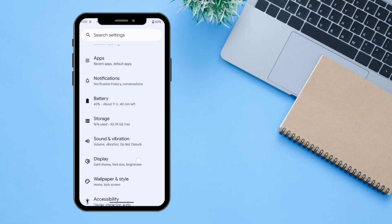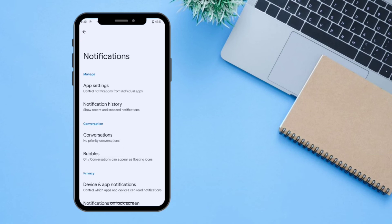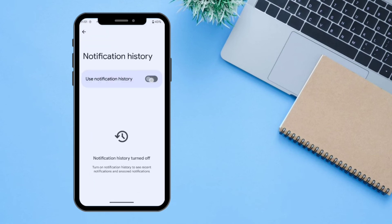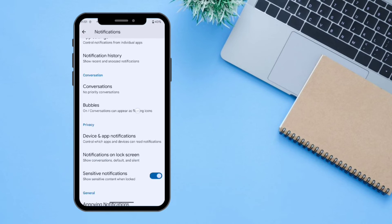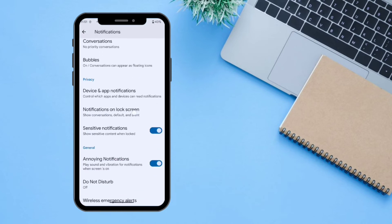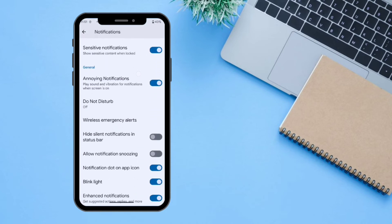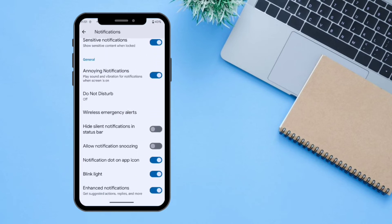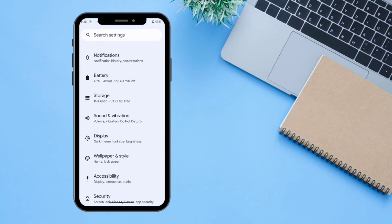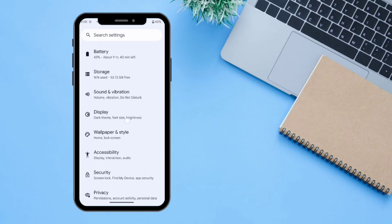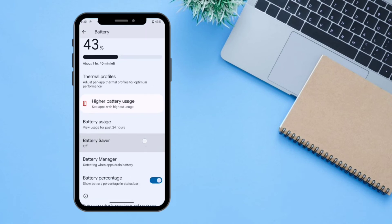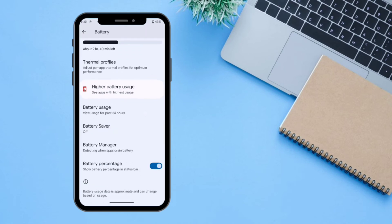There is an option for managing your Notifications, where you can access the notification history and other options like Do Not Disturb, notification bubbles, and more — you can turn these on or off according to your needs.